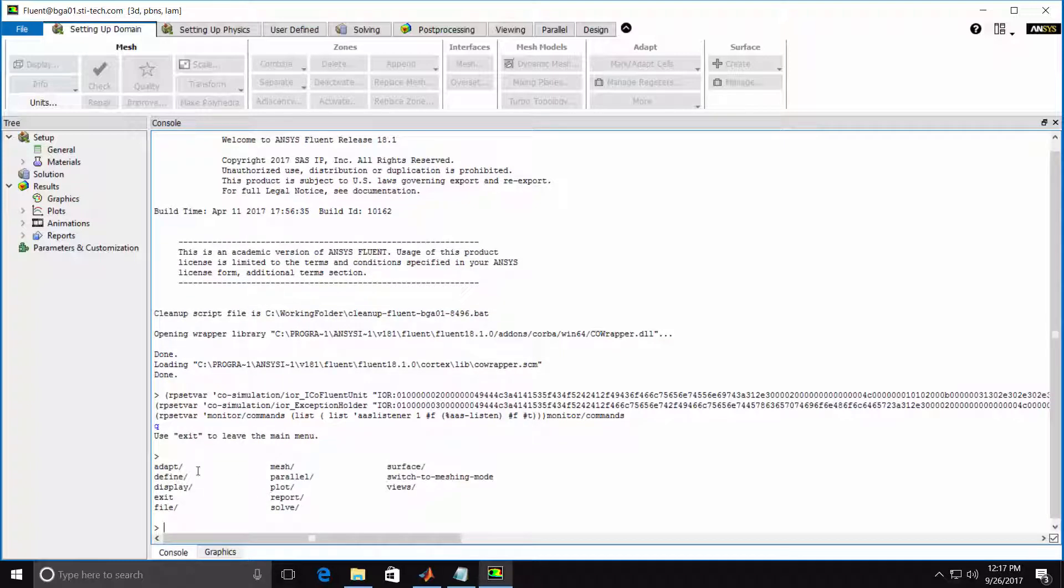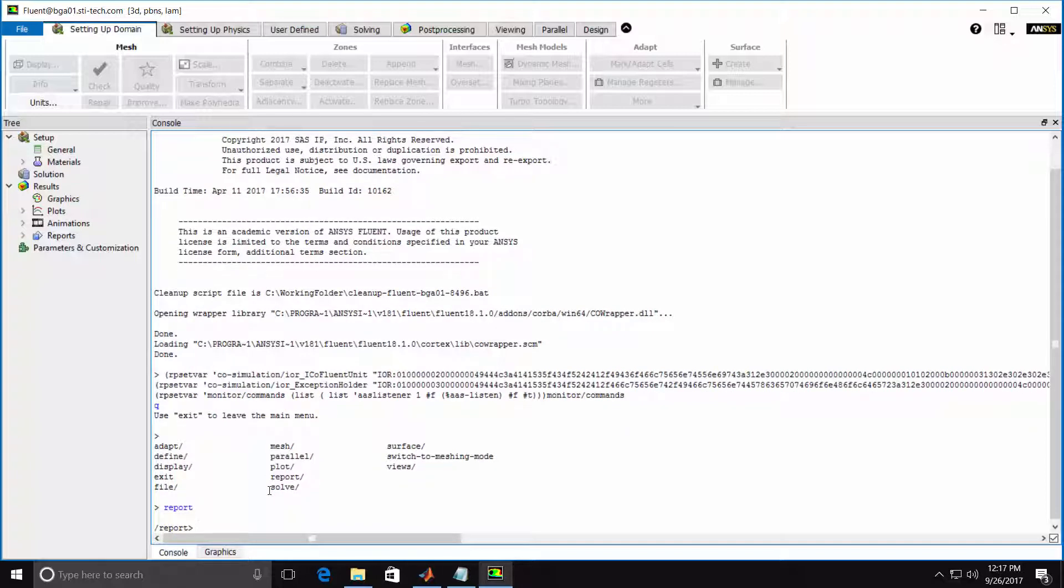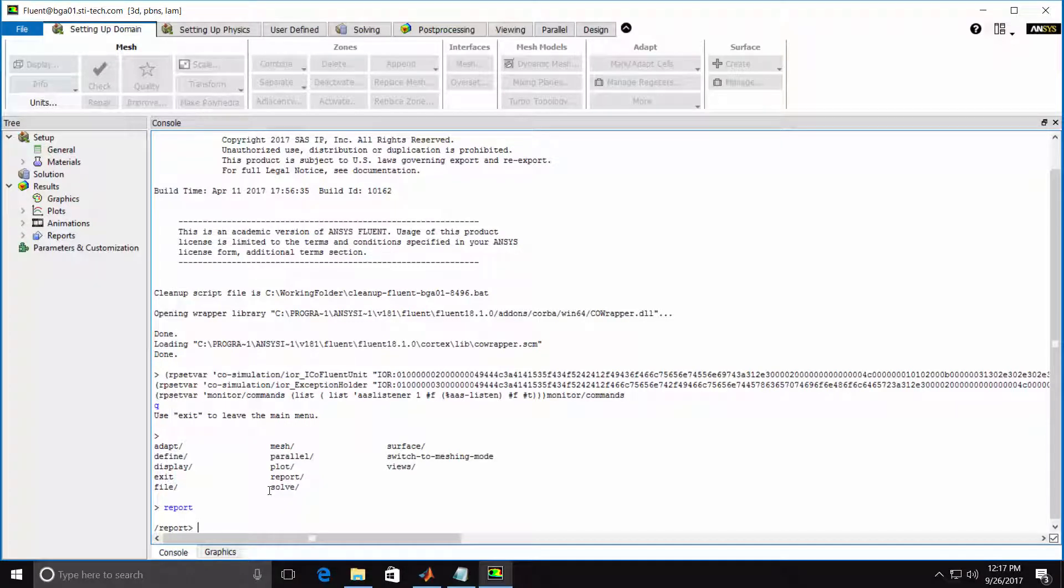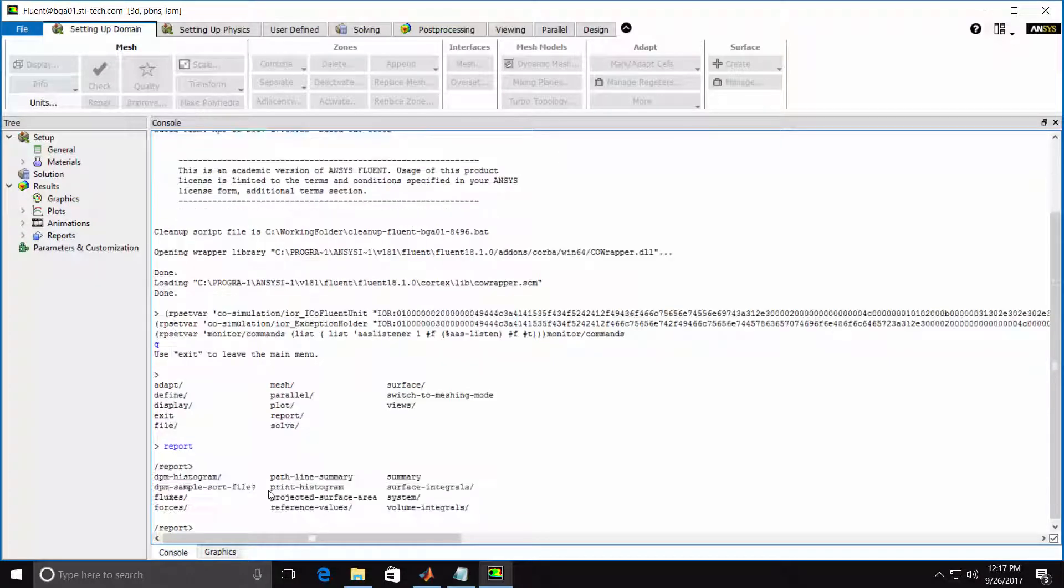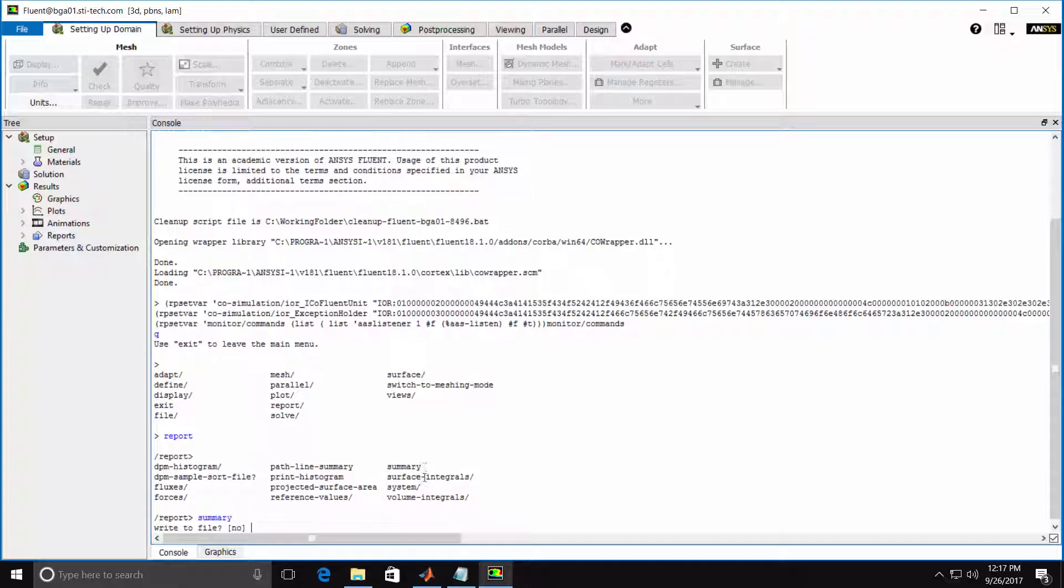Note that any item which ends with a forward slash is another submenu. For example, I can switch to the Report submenu by typing in Report and hit Enter. I can then list additional commands under the Report menu by hitting Enter again. You'll notice there's a command under the Report menu called Summary.